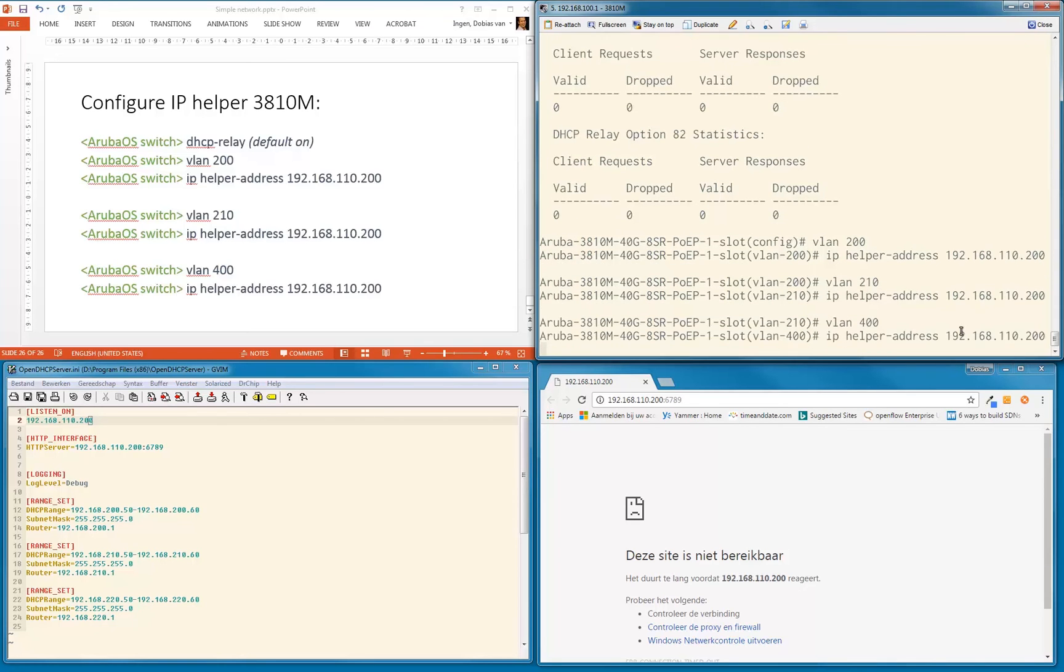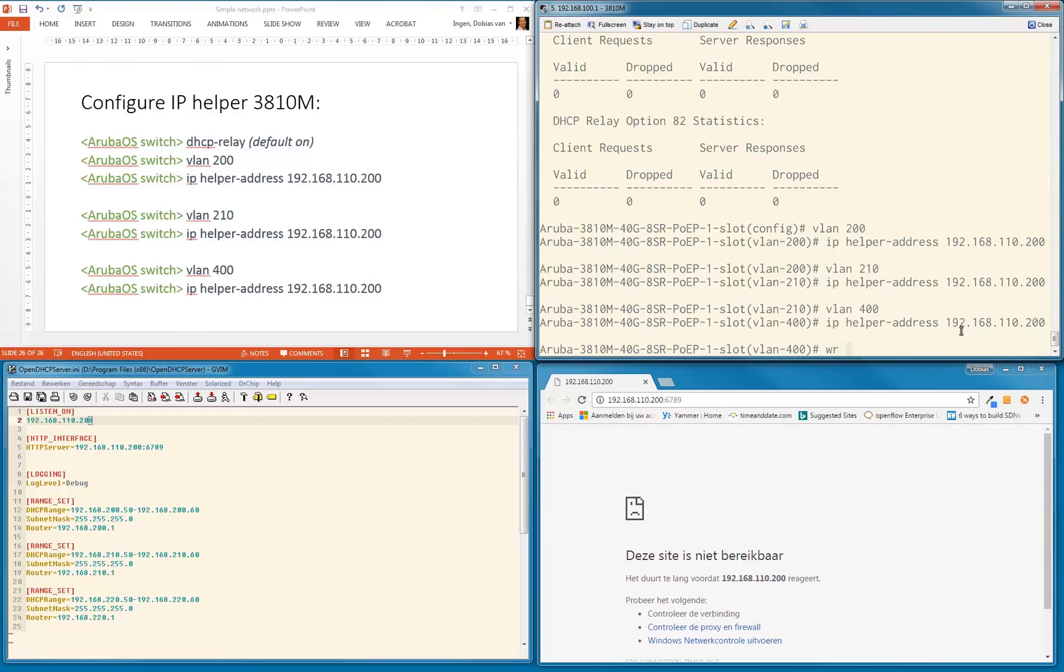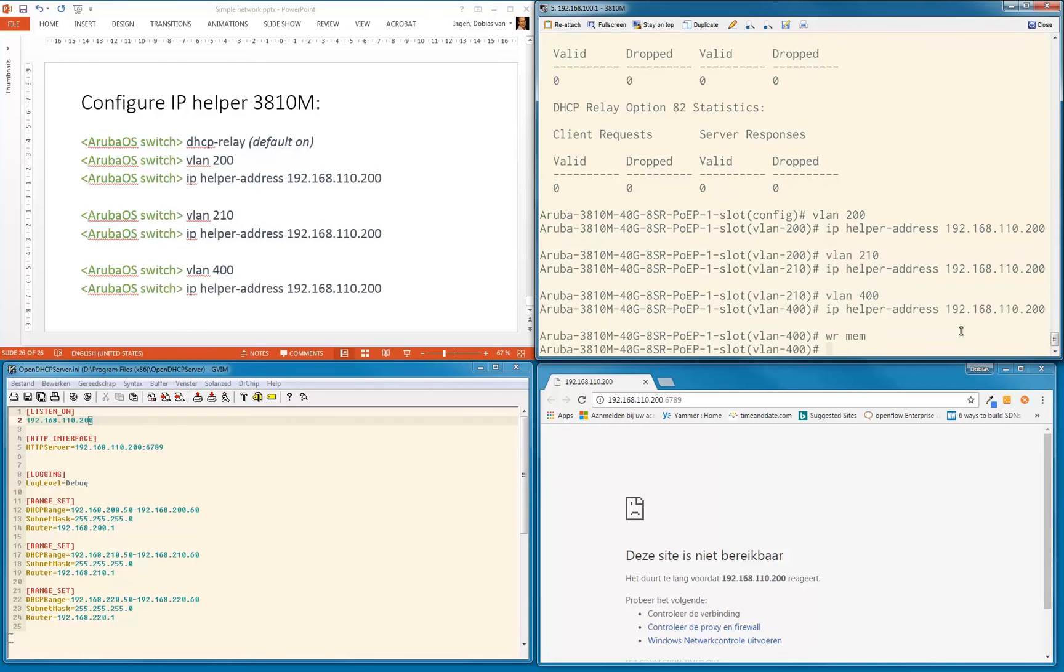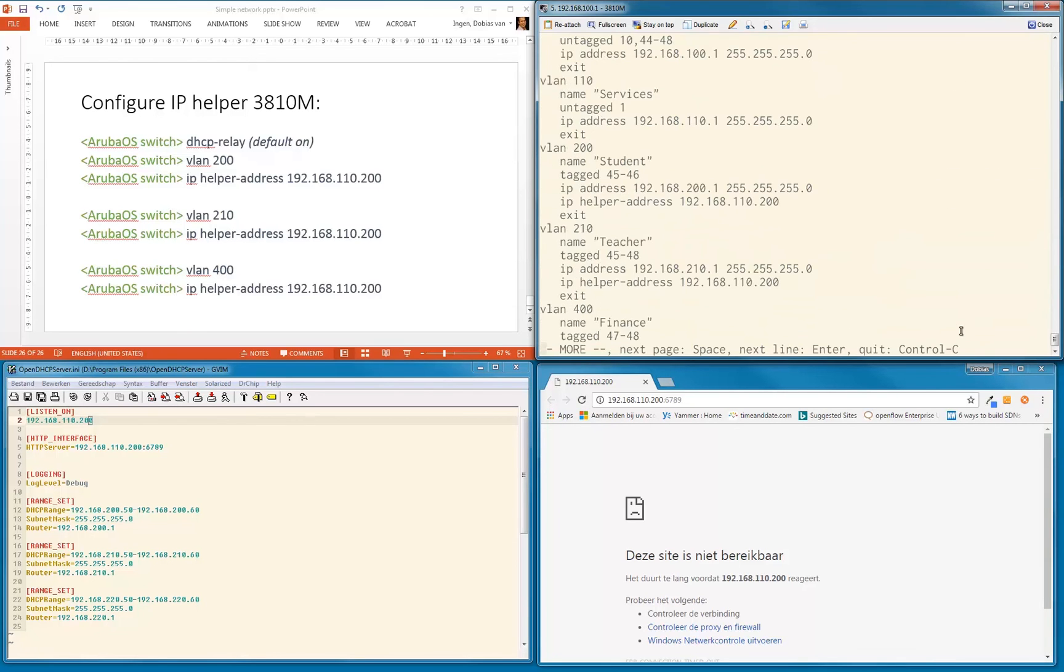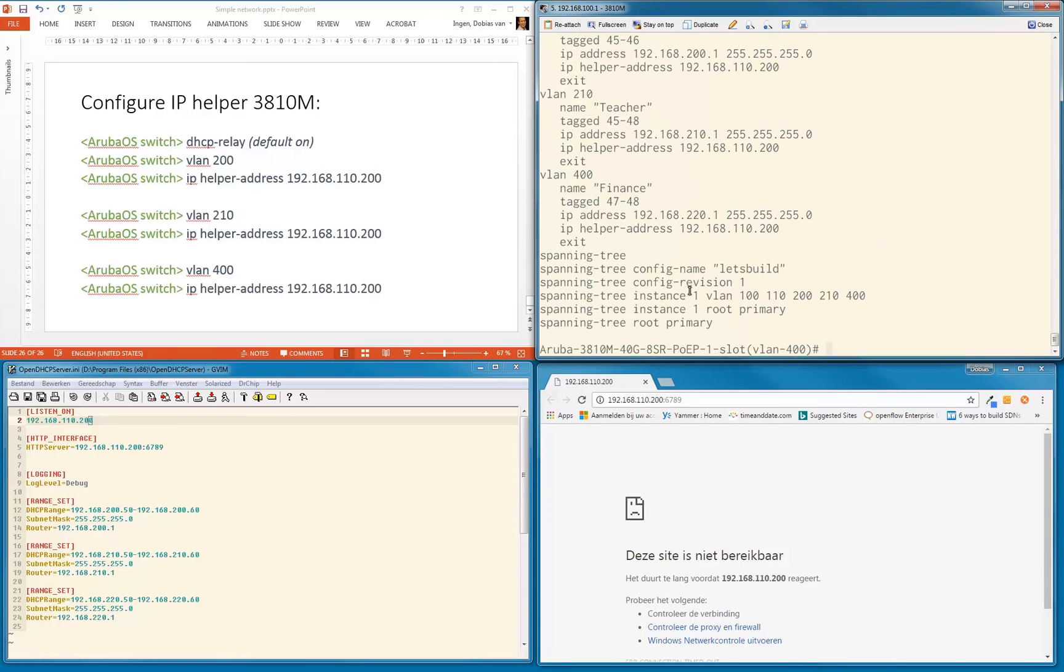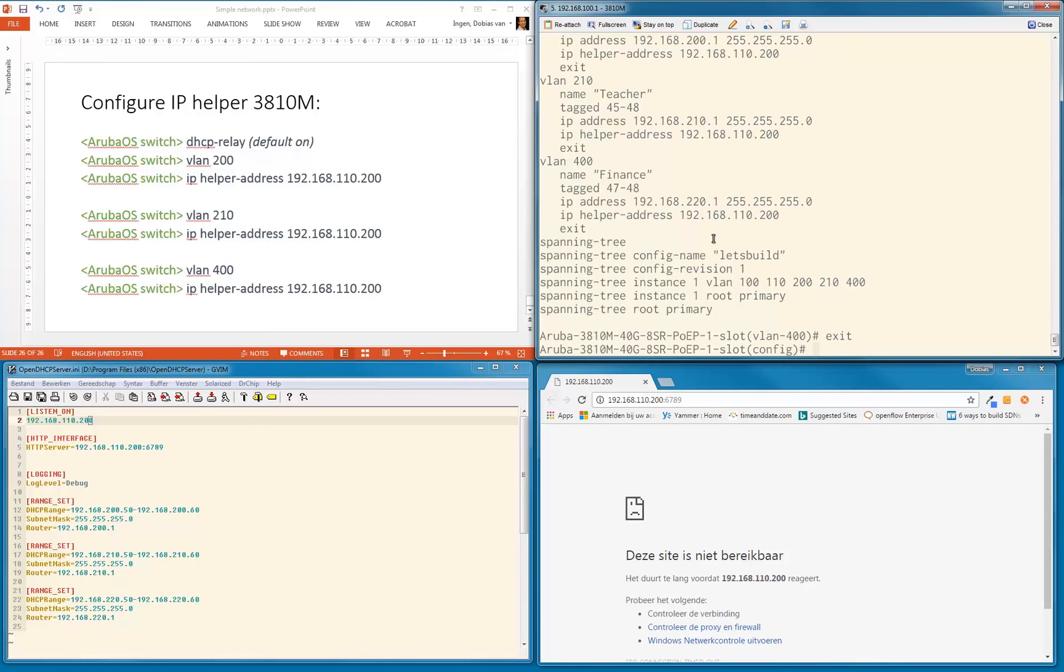Let's save this. Let's do a show run, and as you can see, the IP helper addresses are configured in all these VLANs where we want to provide DHCP from that particular DHCP server. Let me show you IP helper addresses—you can see that's where they are.